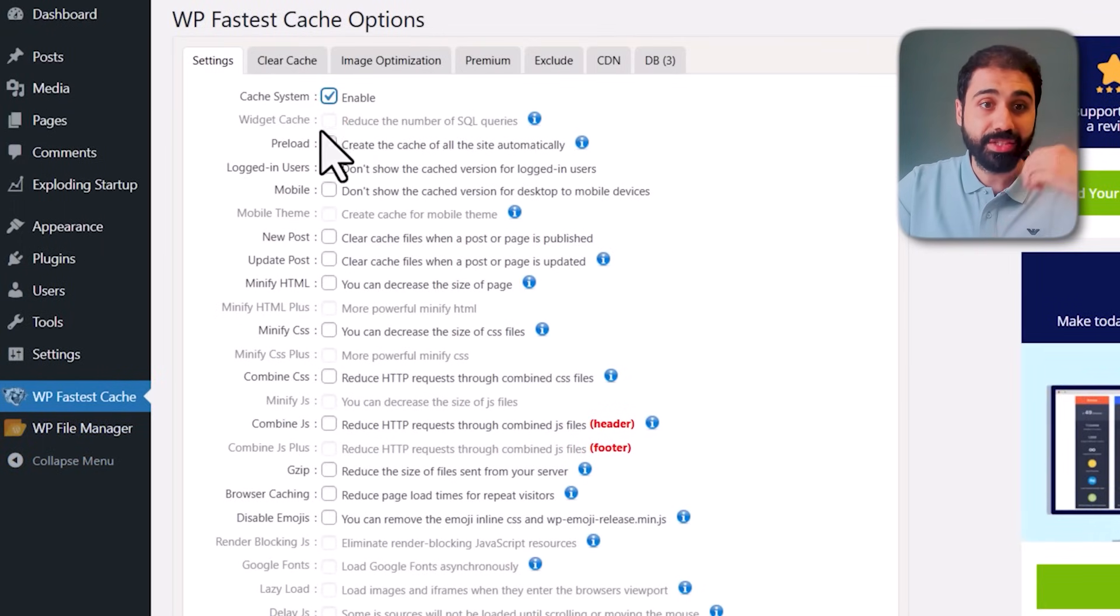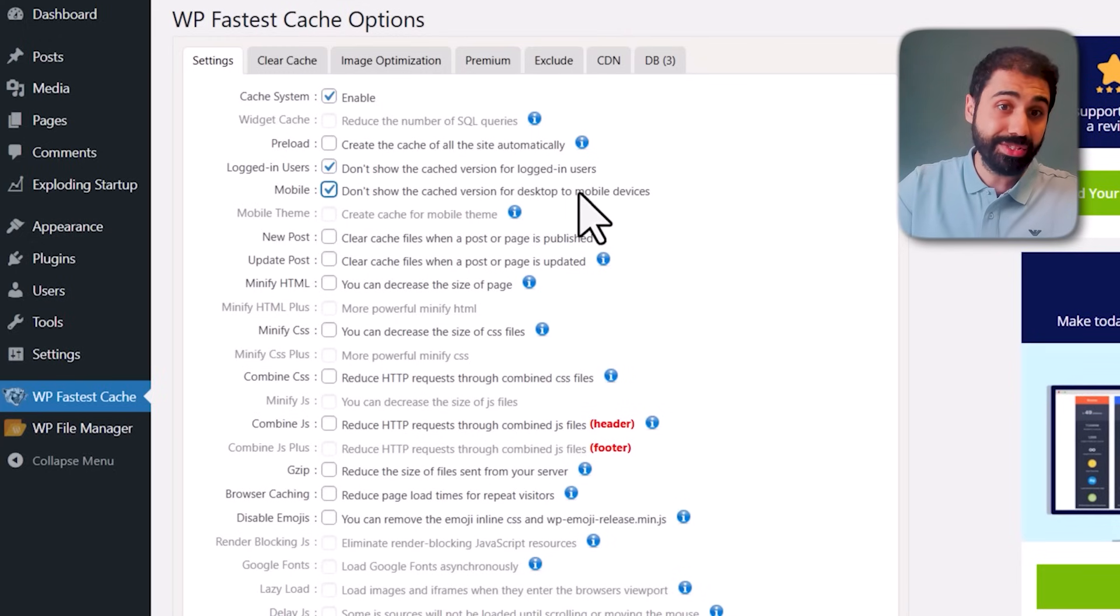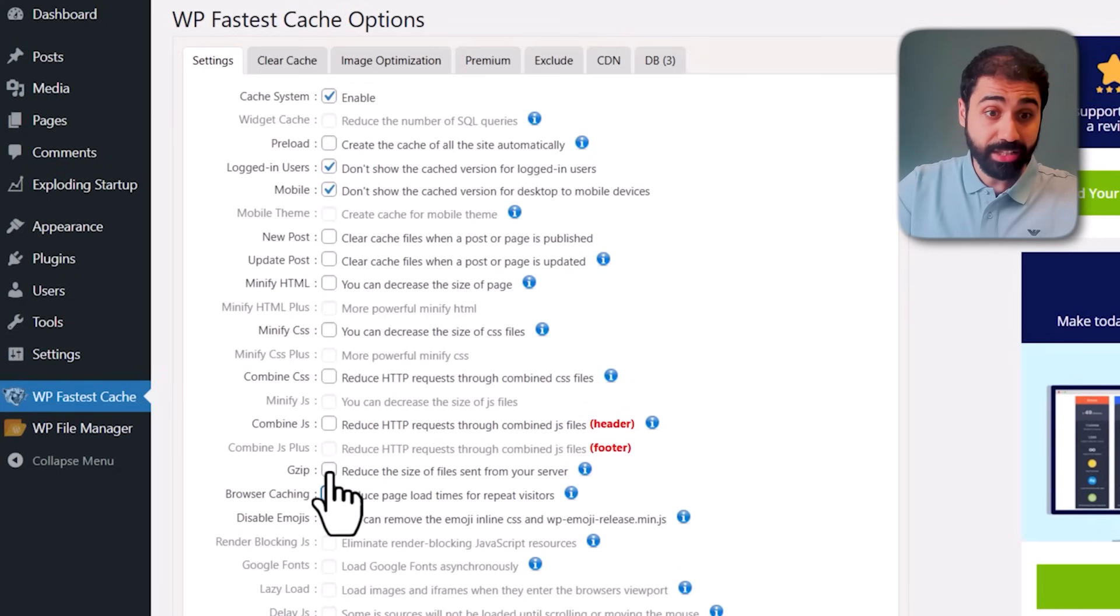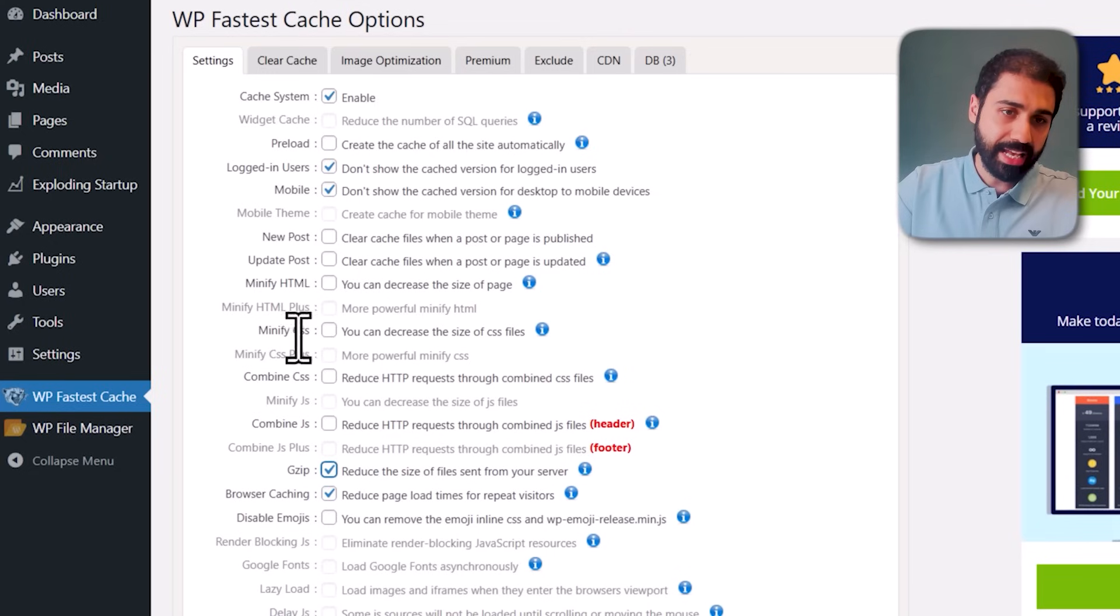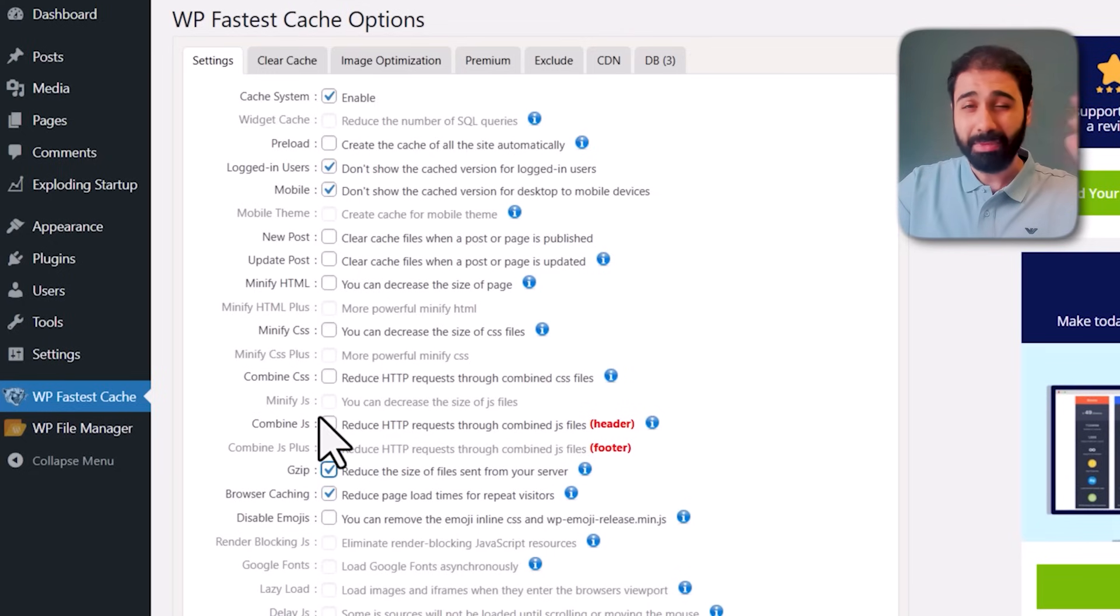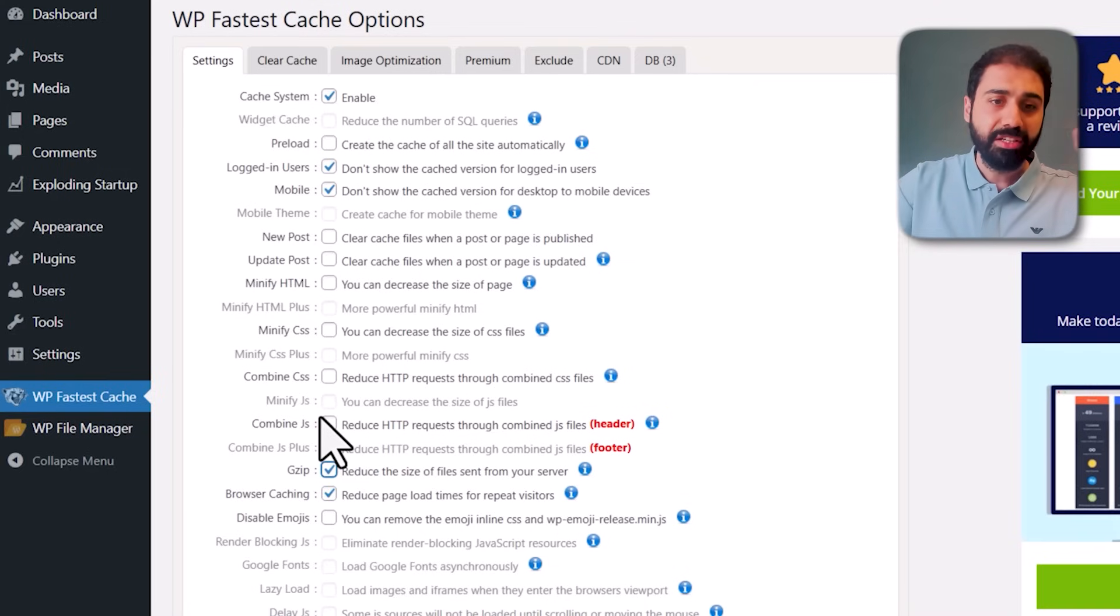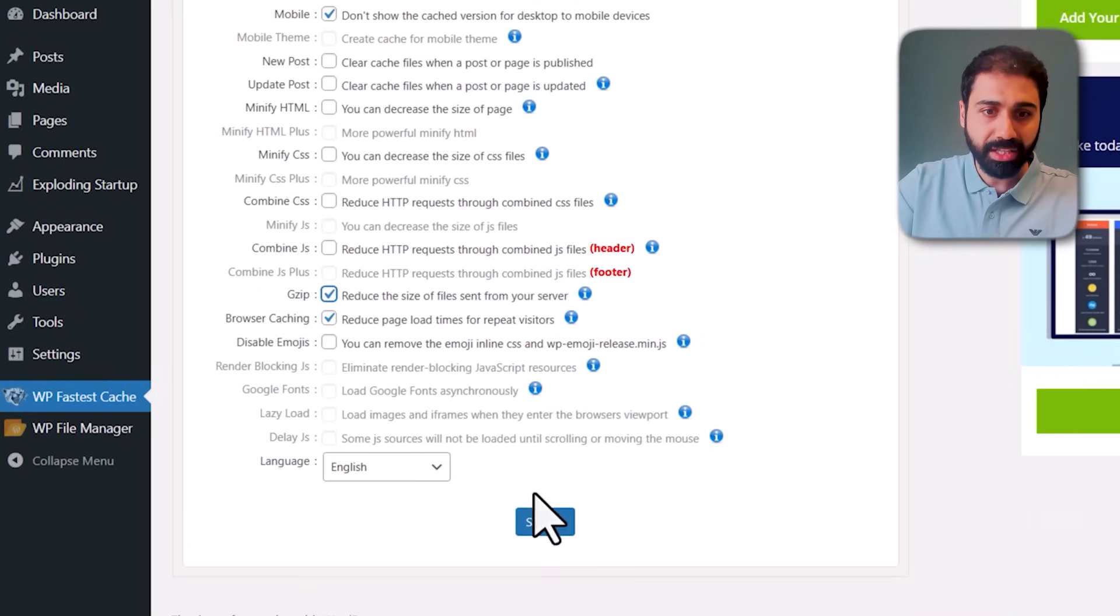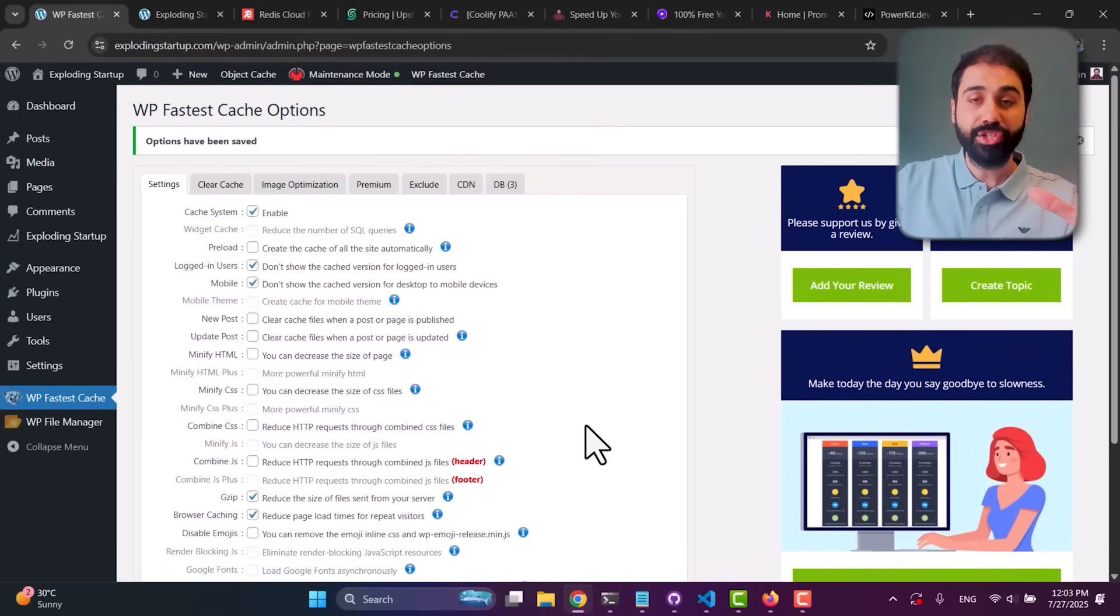Now simply go to WP Fastest Cache, enable the system cache, and what I do in my case is I prevent cache for logged-in users and for mobile devices on desktop. Simply enable browser caching and gzip - that's enough. You can also minify CSS, HTML, and JavaScript, but I noticed in some cases it may break your style or logic, so I don't check this. But you can test if you want, then simply click on Submit. That's it, it's that simple. We now have browser caching, we have Redis and memory cache, and now we're ready to move to tactic number three.